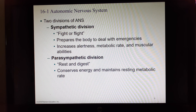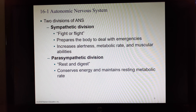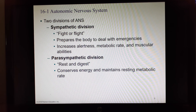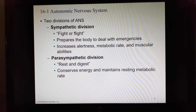Parasympathetic — the prefix para means around. This division is at the top and bottom of the spinal cord: up in the cervical region and brainstem, and way down in the sacral region. It controls the parts of your body in rest and digest mode. When you're not having an emergency, you have slow breathing, a lower heart rate, lower blood pressure, and you're concentrating on body functions like digesting food and filtering blood to create urine — those are things run primarily through the parasympathetic division.